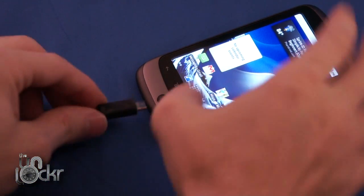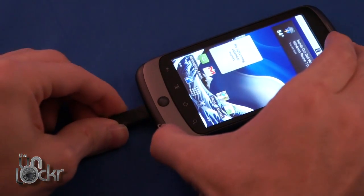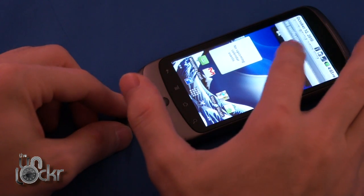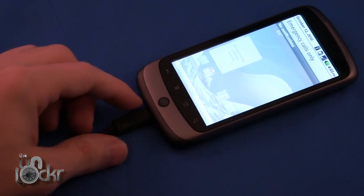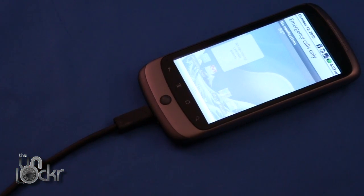Plug in the phone via USB, then pull down and mount the SD card so we can transfer files to it.